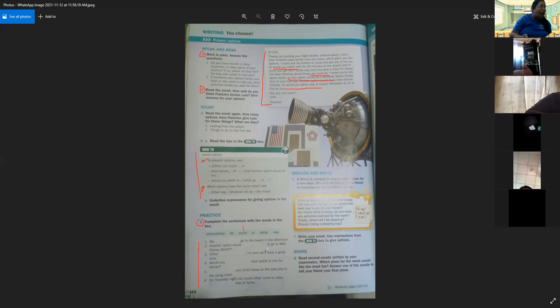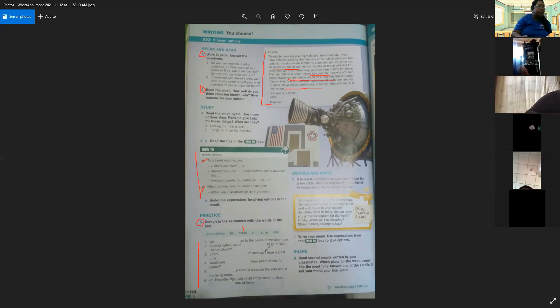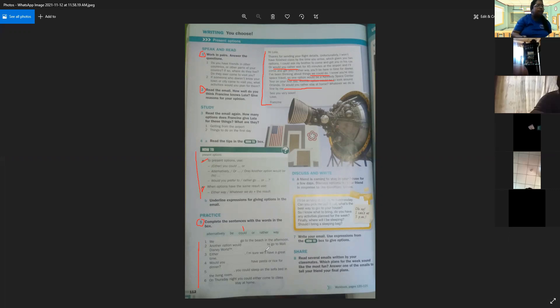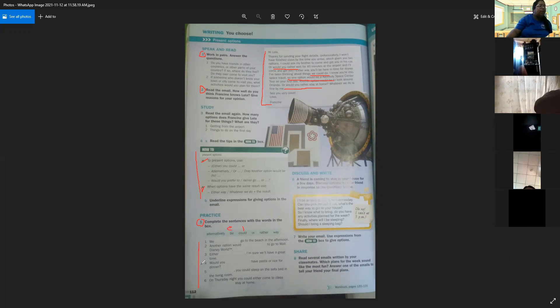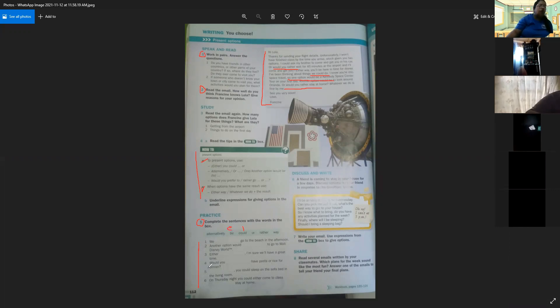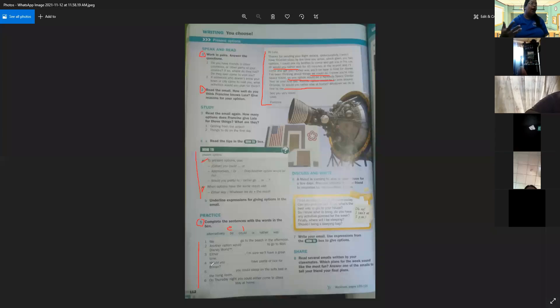In number two. Another option would to go to Walt Disney World. Otra opción podría ser, would be, ir a Walt Disney World. What is the correct answer in number two? Another option would be. Another option would be to go to Walt Disney World. Otra opción podría ser ir a Walt Disney World.